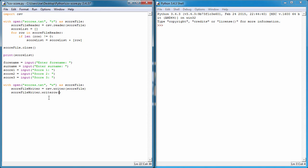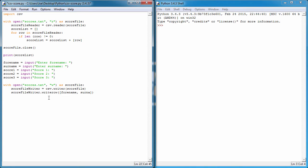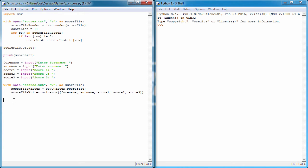So writerow is going to ask us what information we want to write to the row. In these brackets I'm going to have square brackets, and then inside this I'm going to pull the information from forename, surname, score 1, 2, and 3. So we just have to type forename, surname, score1, score2, score3. That's the information we want to write to our file. Then again, score_file.close, we're going to close it.